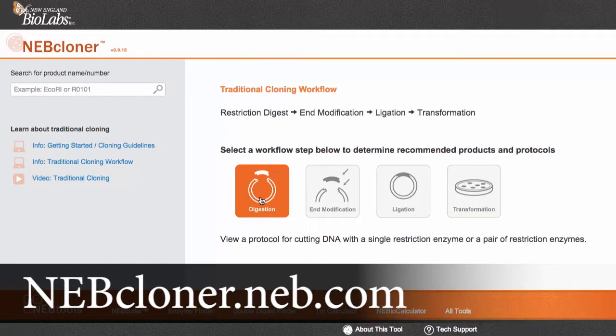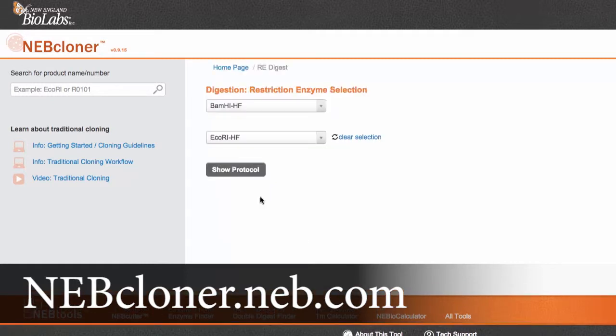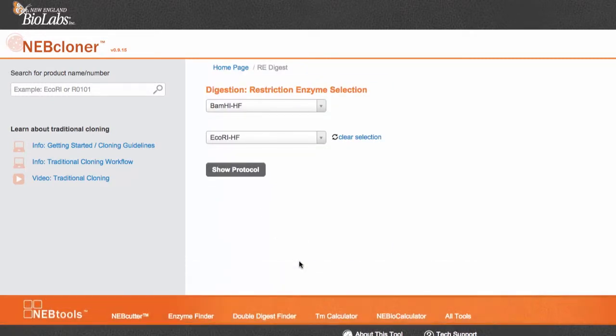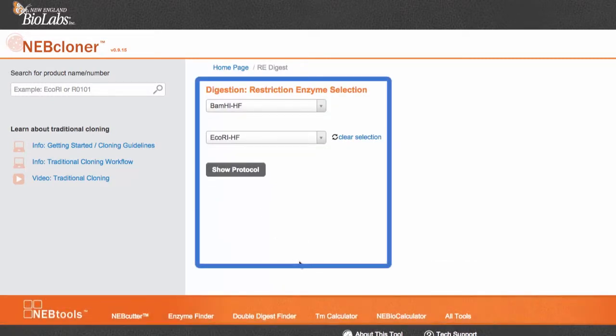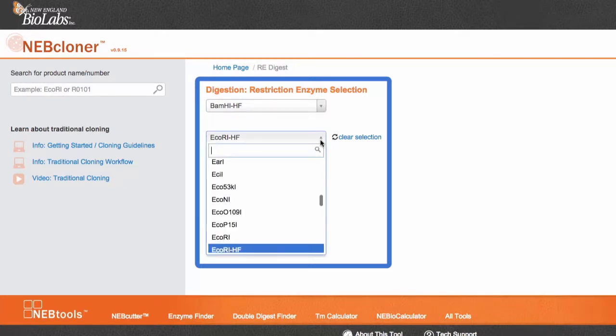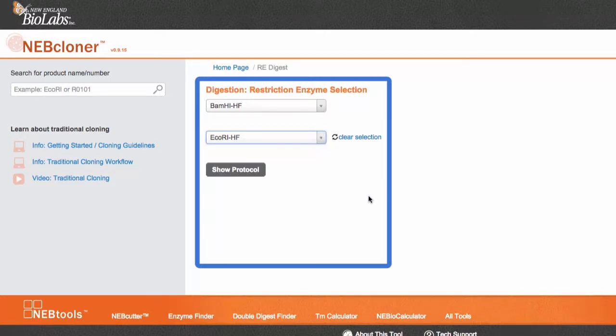Open up NEB Cloner and select Digestion. Next, choose the two enzymes that you would like to digest simultaneously. Please note that the second enzyme is optional. The tool will give you a protocol with just one enzyme as well. You can type the name of the enzyme or select it from the pull-down menu.